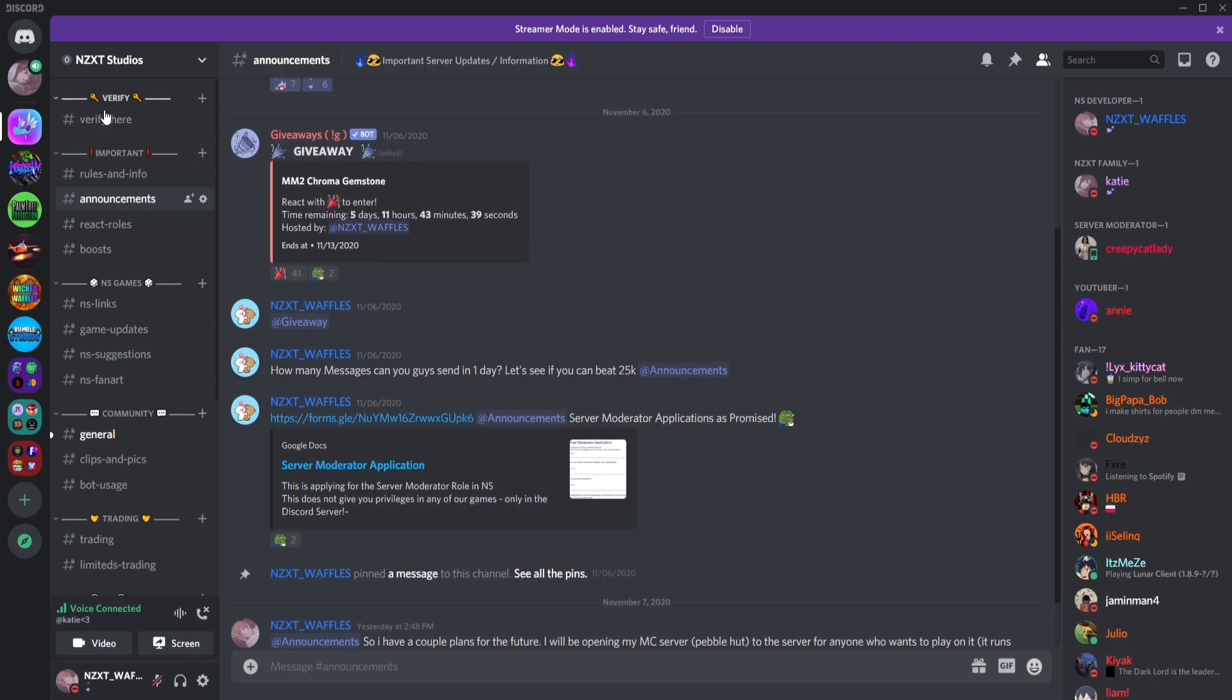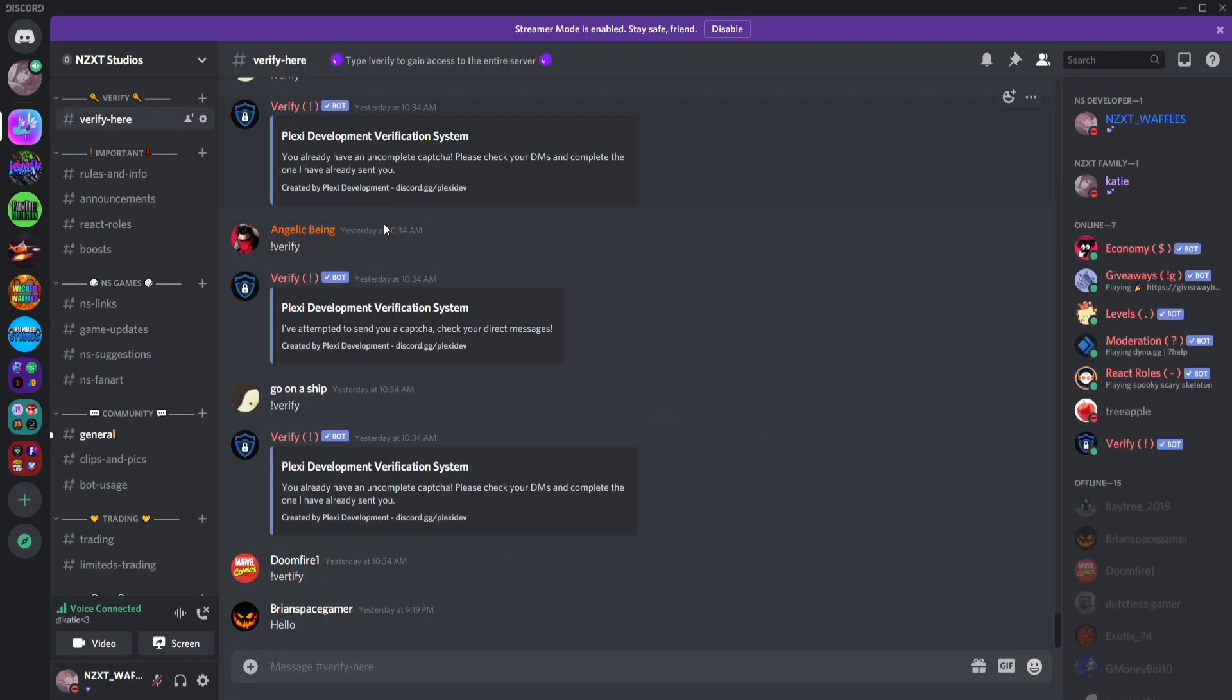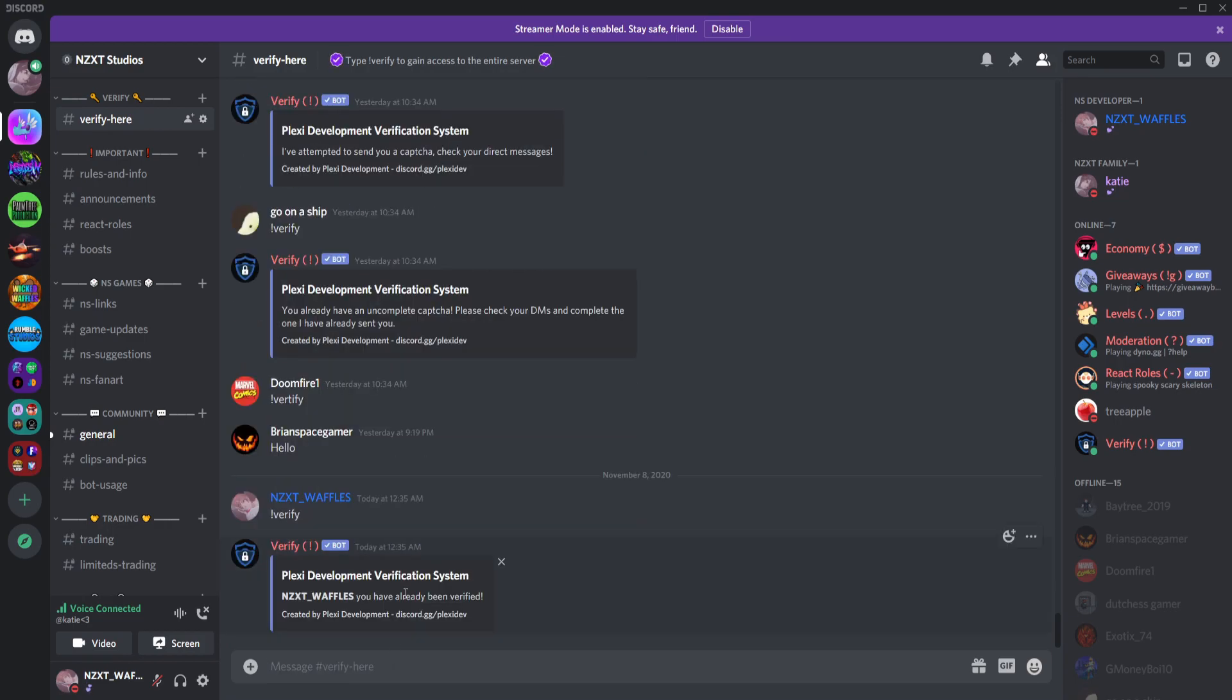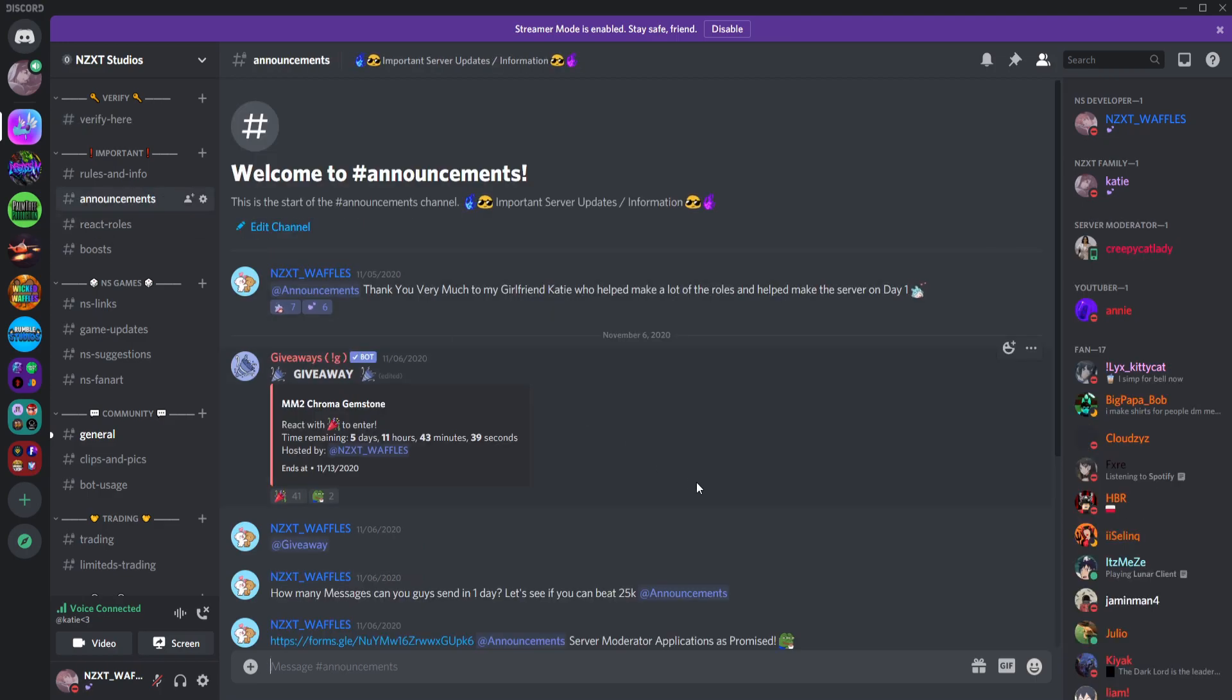All you have to do is go into the verify channel. You're gonna type exclamation mark verify. It's going to DM you a little captcha. A captcha is basically where you type some letters that it gives you, type it the exact way that it gives it to you.